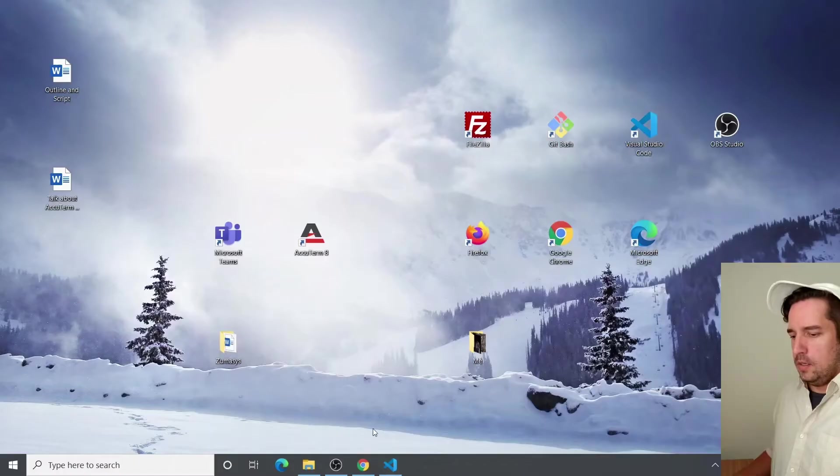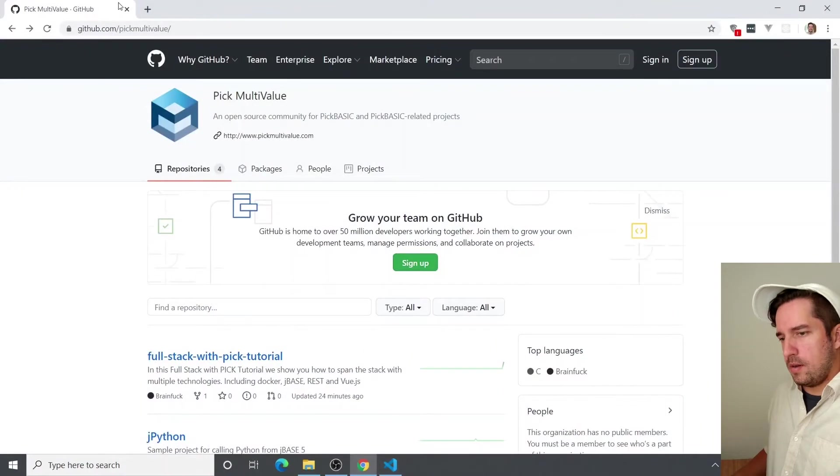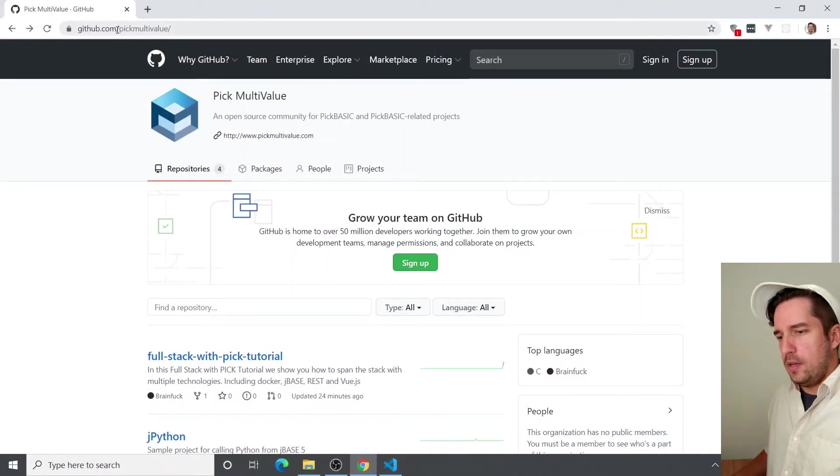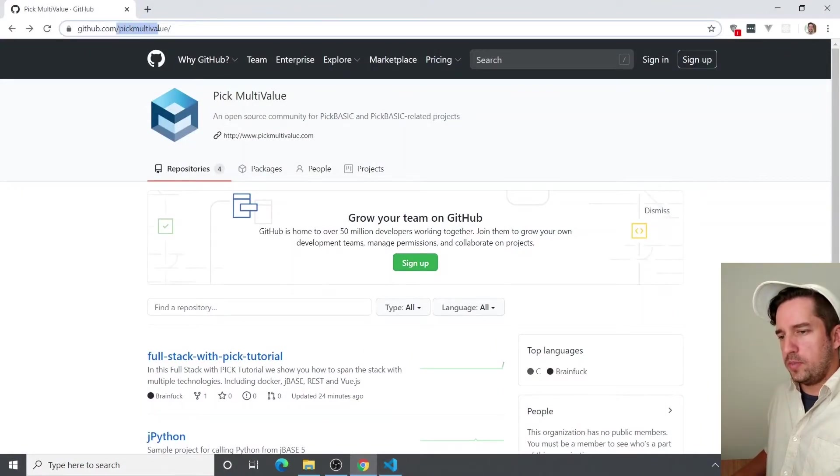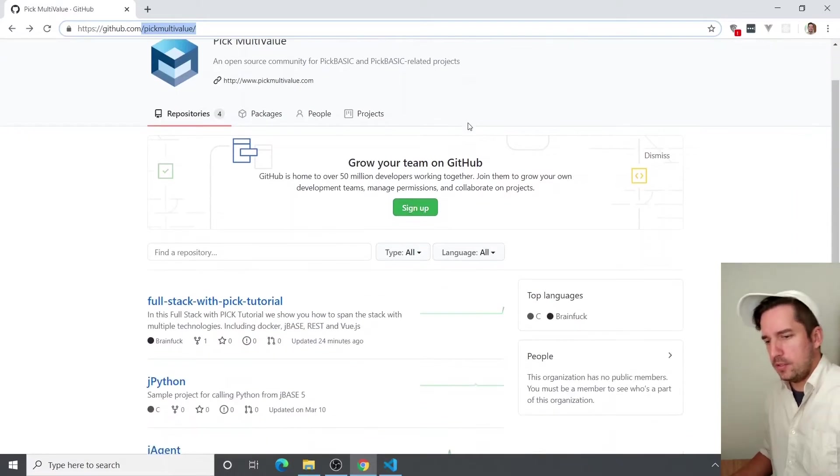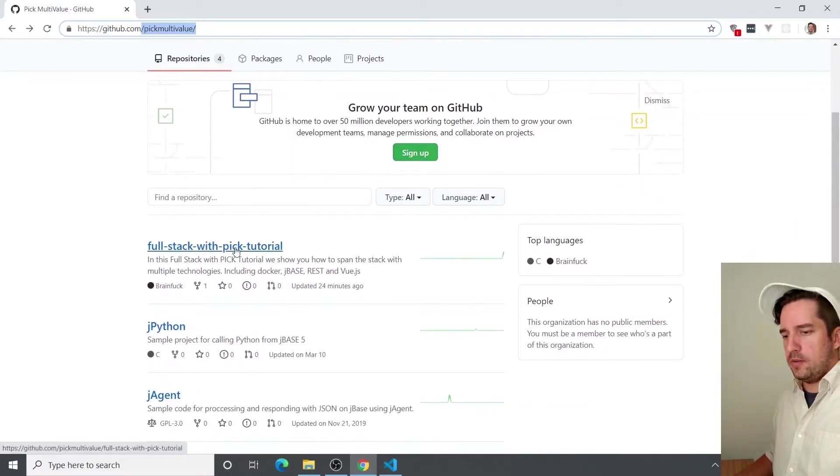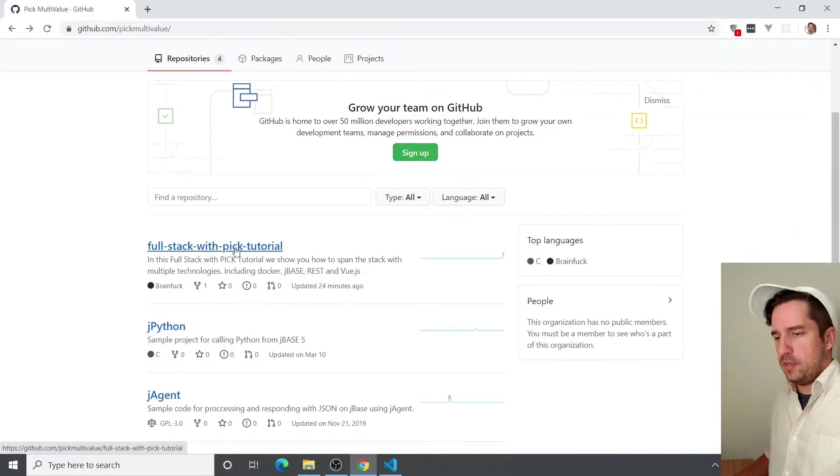But to get started, we're going to need to go to our GitHub repo where all our docs live. So open github.com in your favorite browser and go to forward slash pick multi-value. From there, just scroll down and click on full stack with pick tutorial.